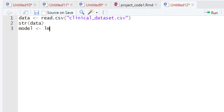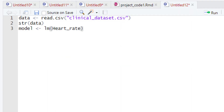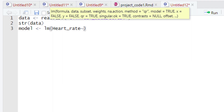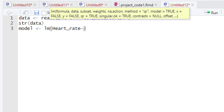After typing lm(), we will give the parentheses. Within the parentheses, we will type the names of the variables. Just like in simple linear regression, we first type the name of our response variable. The response variable in our case is heart rate. After typing the response variable name, we give the tilde sign. After the tilde sign, we type the name of the explanatory variables. We are going to use three explanatory variables: age, systolic blood pressure, and cholesterol. First, we type the name of the first explanatory variable, which is age.